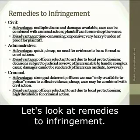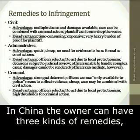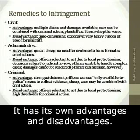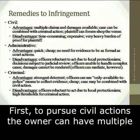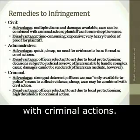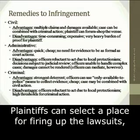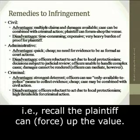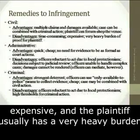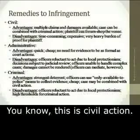Let's look at remedies to infringement. In China, the owner can have three kinds of remedies: civil, administrative, and criminal — each with its own advantages and disadvantages. To pursue civil actions, the owner can have multiple claims and petition for damages. Civil cases can be combined with criminal actions, and the plaintiff can select a venue. However, civil proceedings are very time-consuming and expensive, and the plaintiff usually bears a very heavy burden of proof.